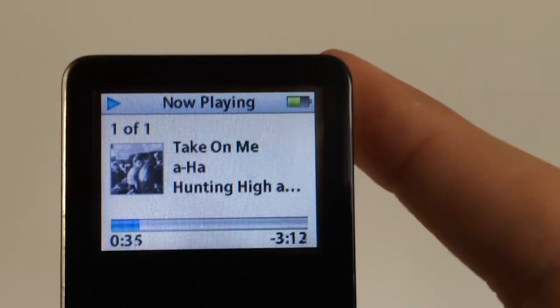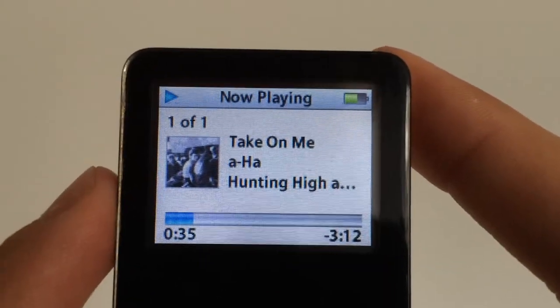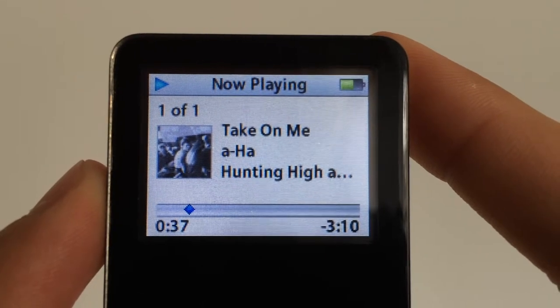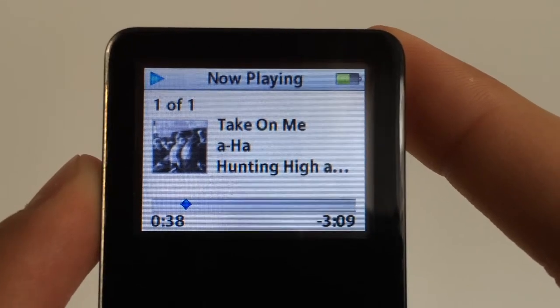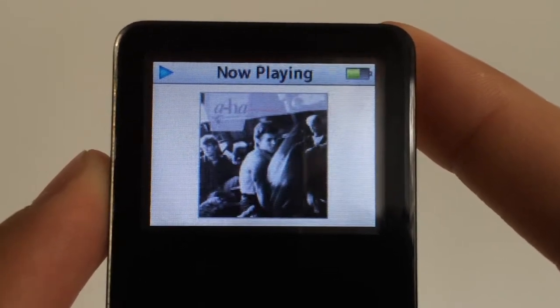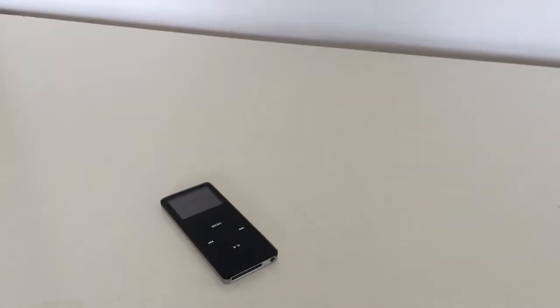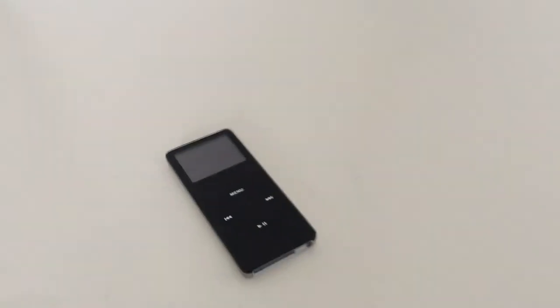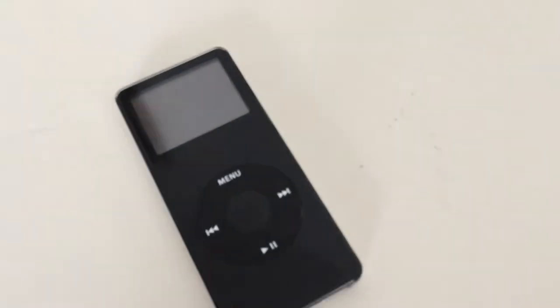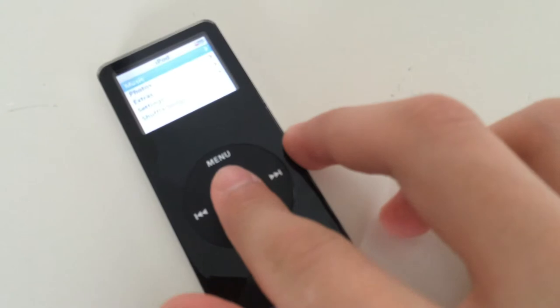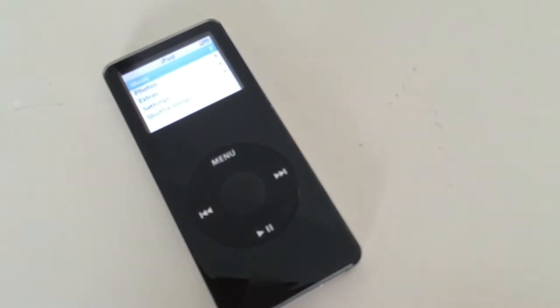iPod Nano had a killer battery at the time. It lasted up to 14 hours of audio playback and up to 4 hours of photo slideshows, which you could do thanks to that 1.5-inch LED backlit color LCD display.